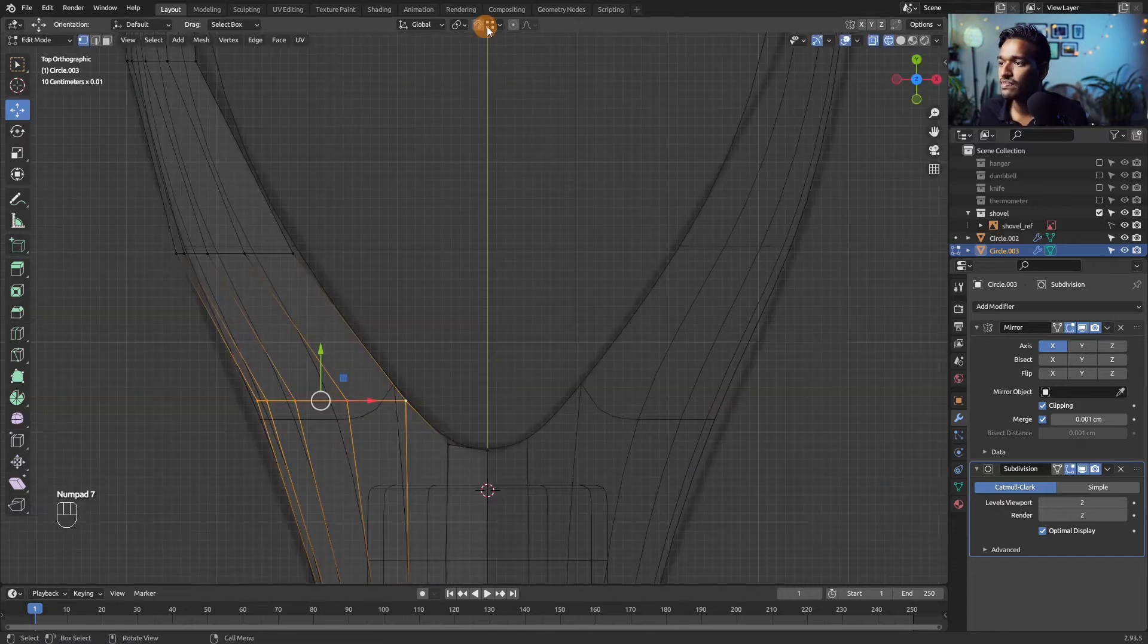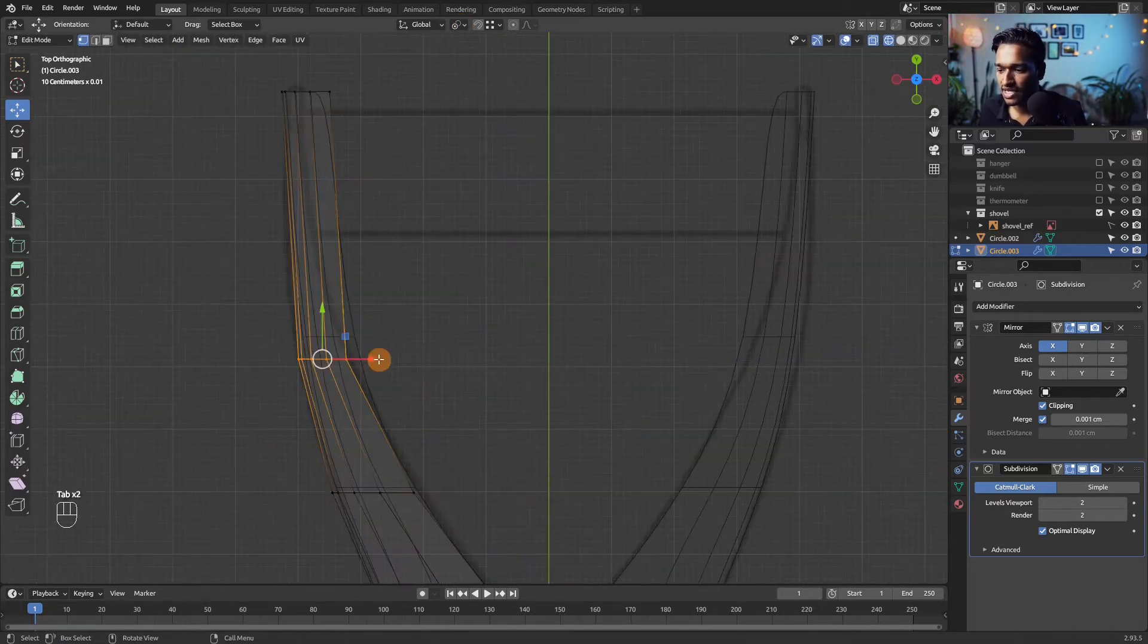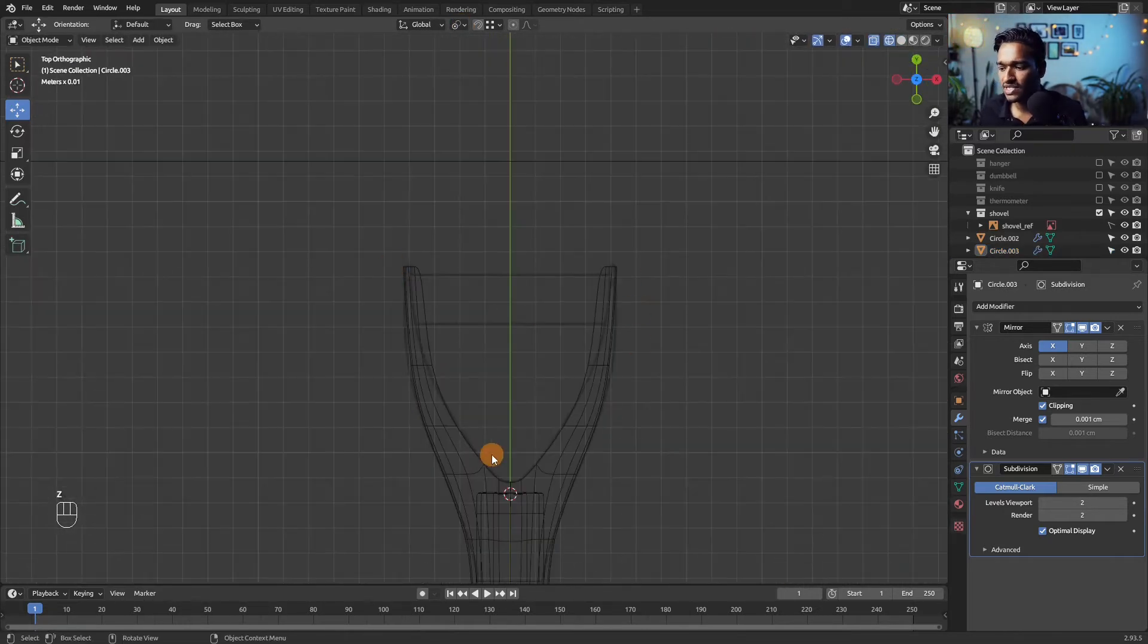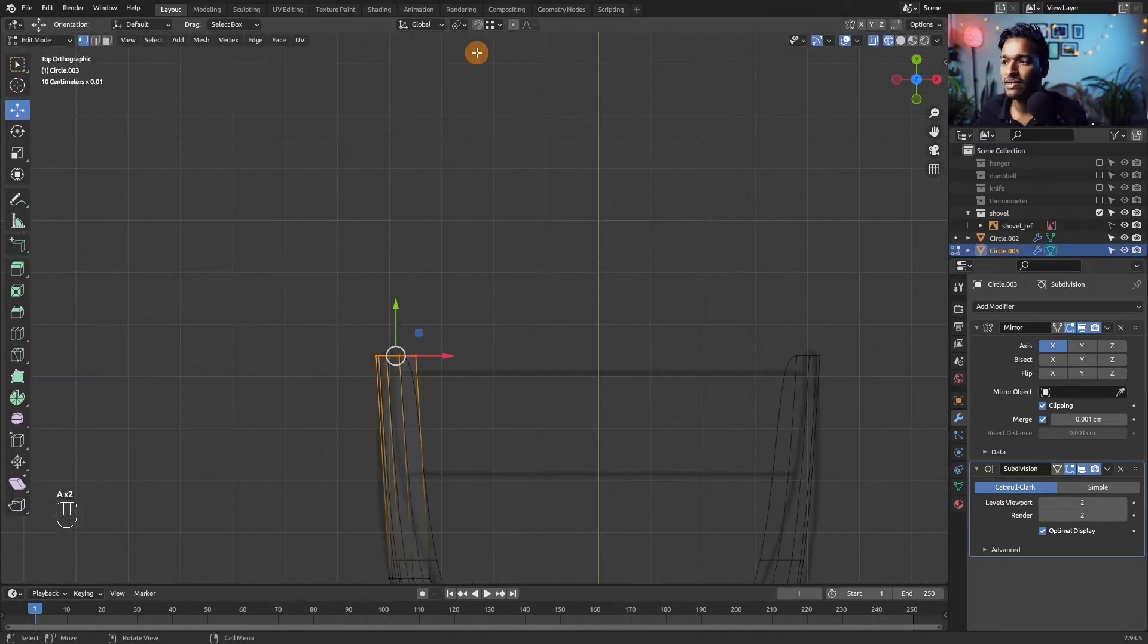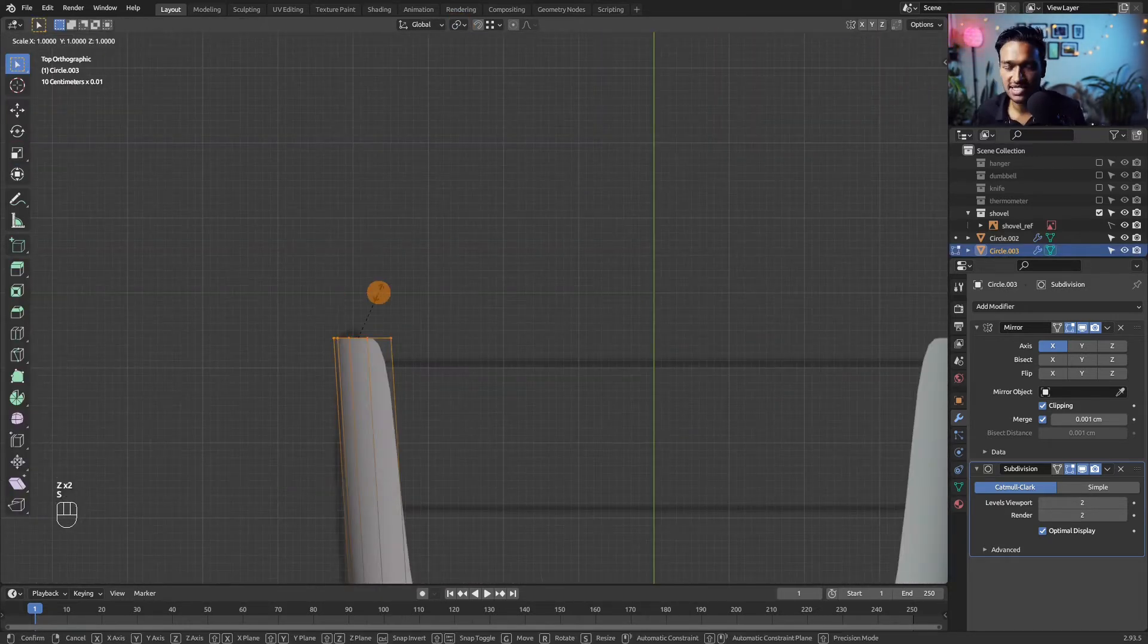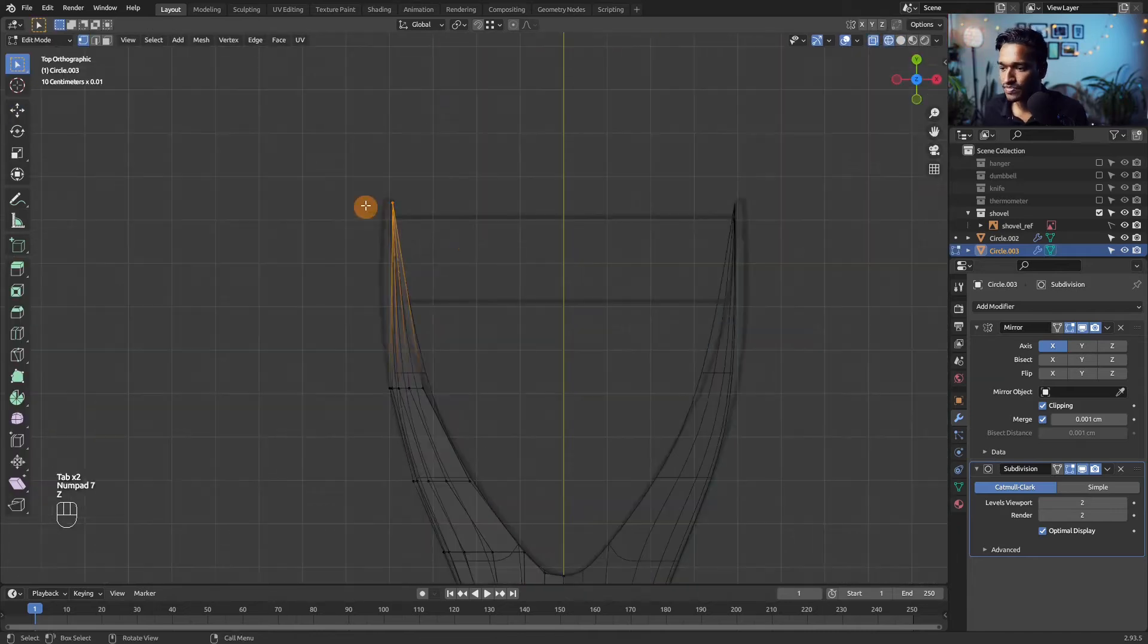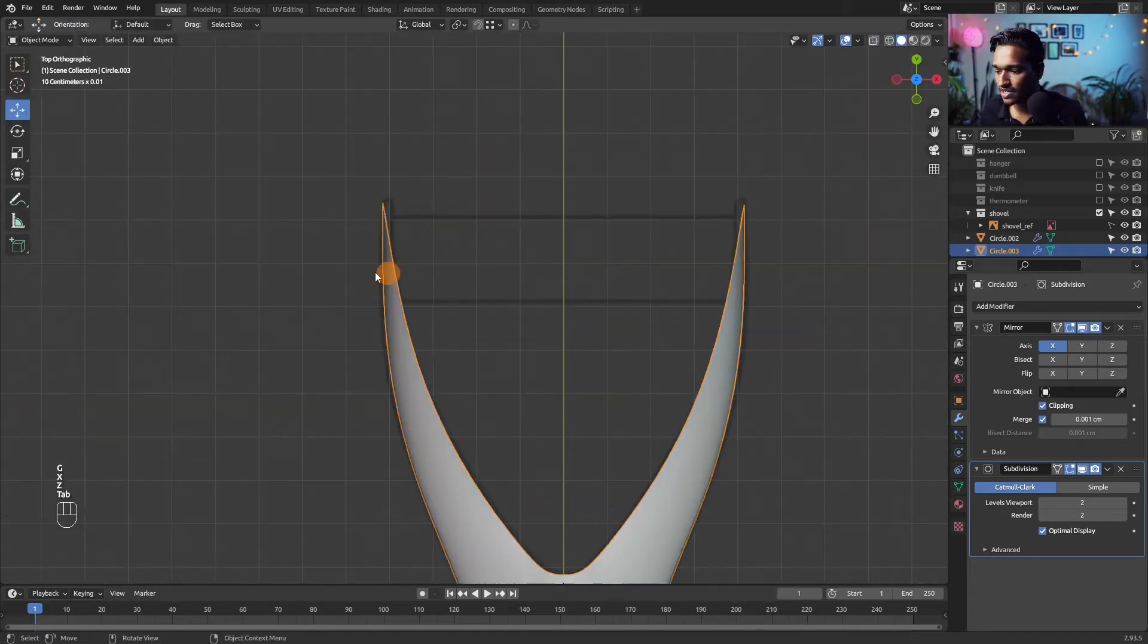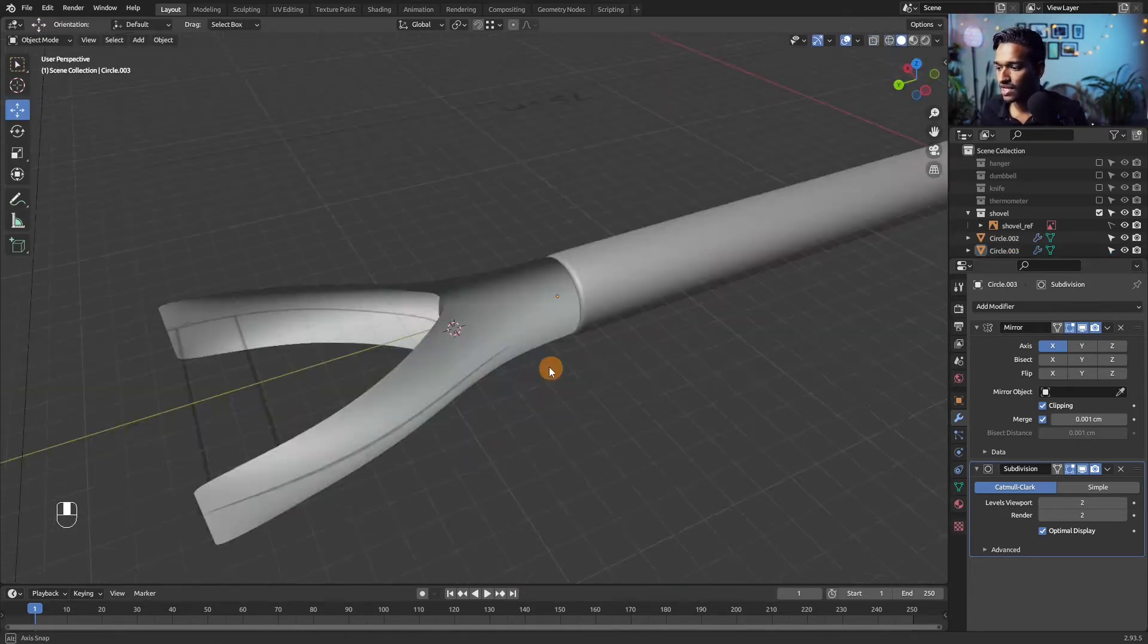If you are not using Blender, you can still follow this course as these methods for modeling are the same and can be translated to other software packages.